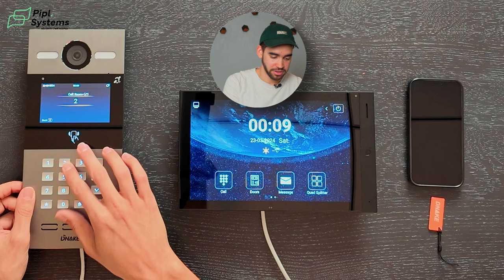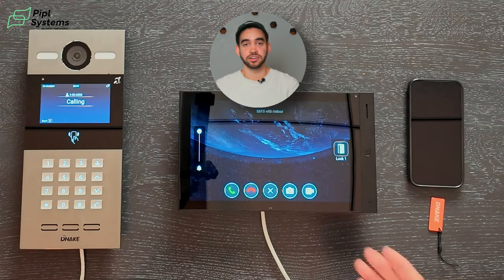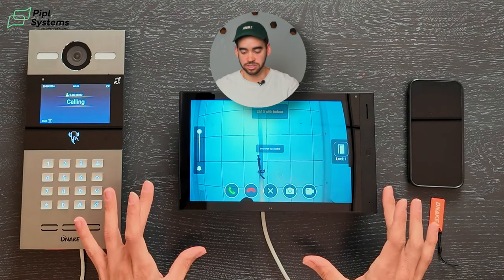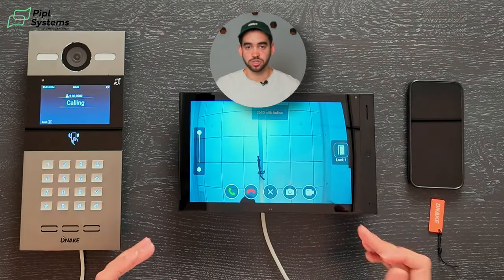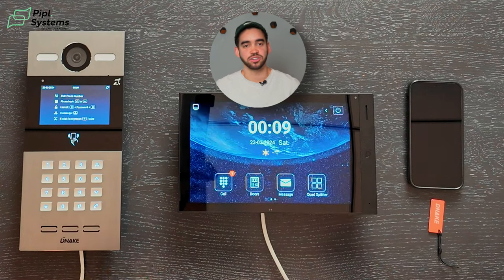Now, how do you actually receive a call on the tenant station? I'm going to enter a room number, call it, and then you receive the call on your tenant station. You can see that a snapshot is taken, giving you proof of who was in front of your door, and you're able to unlock the door by clicking on lock number one. It transfers really well to the tenant station — you have direct access to a picture of what's happening and you open the door. For a video intercom, it's a great solution that works pretty much flawlessly.